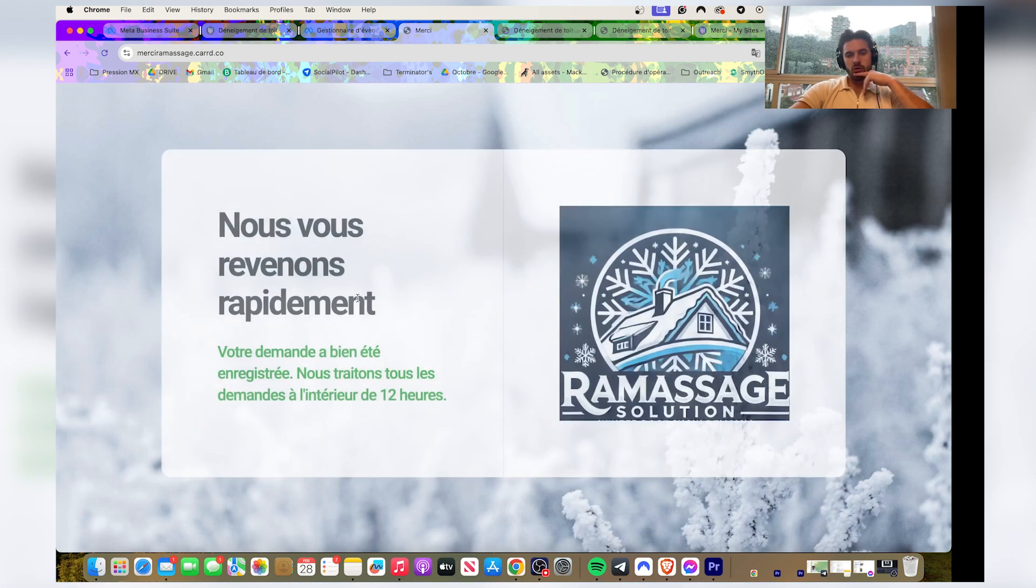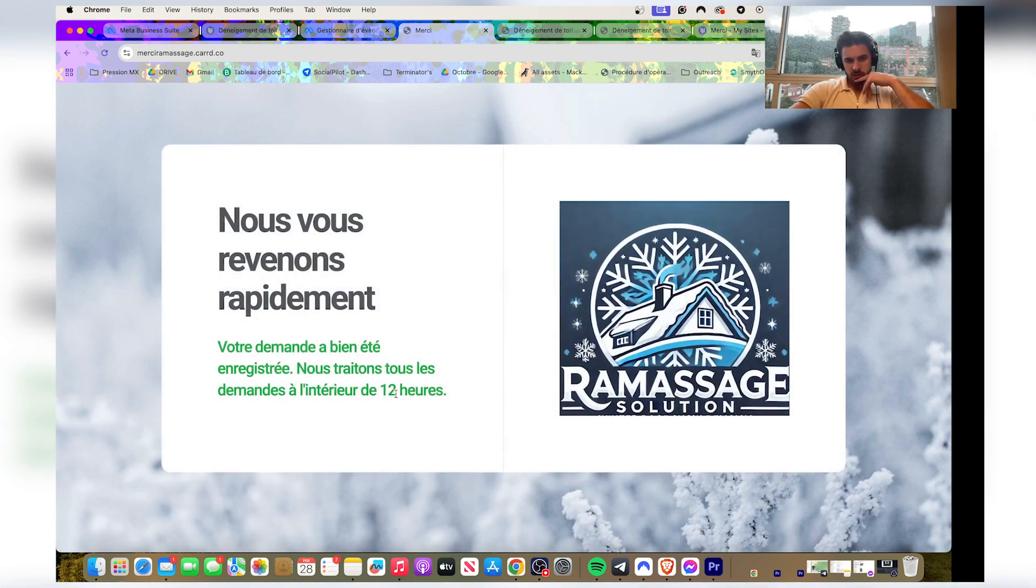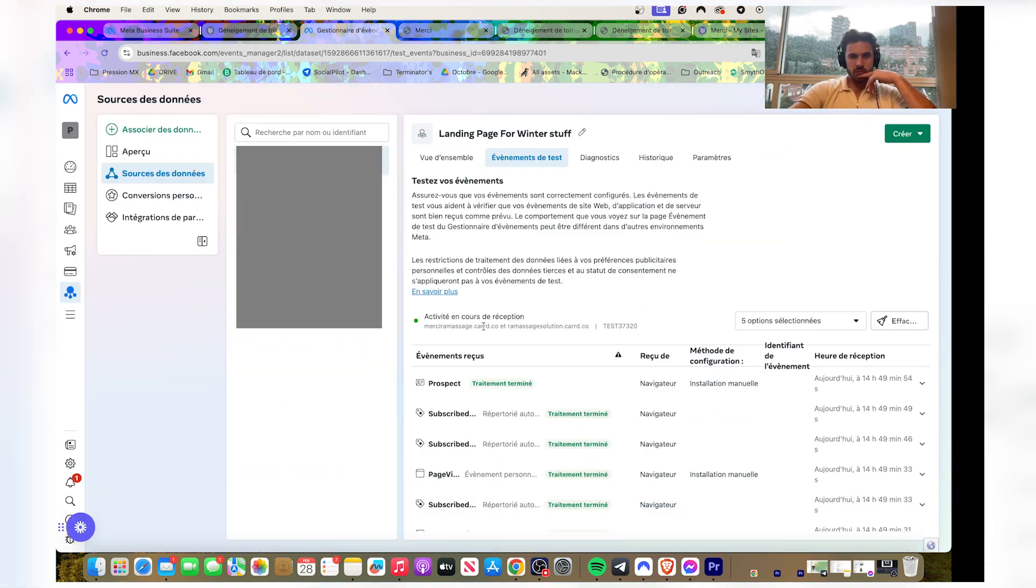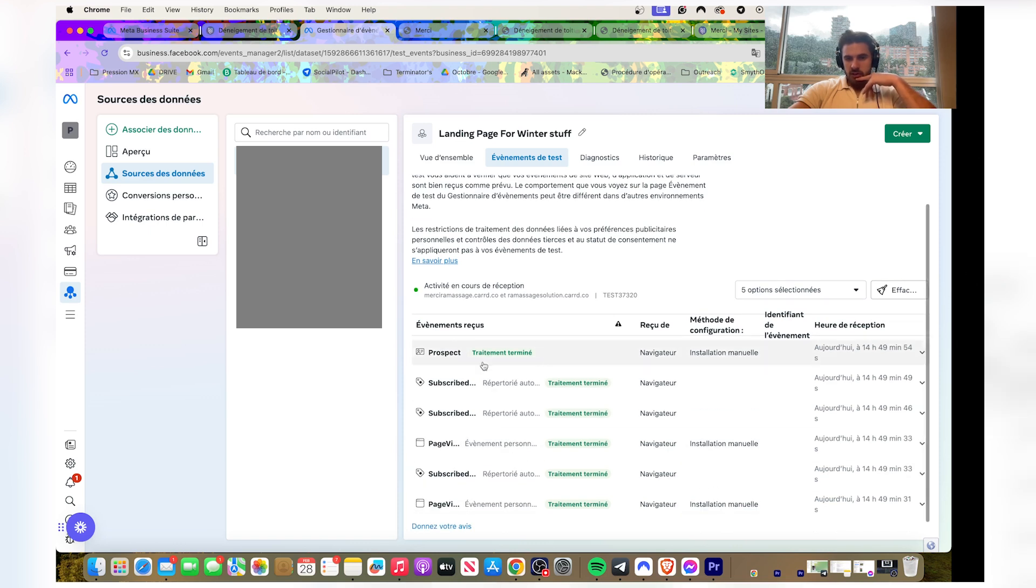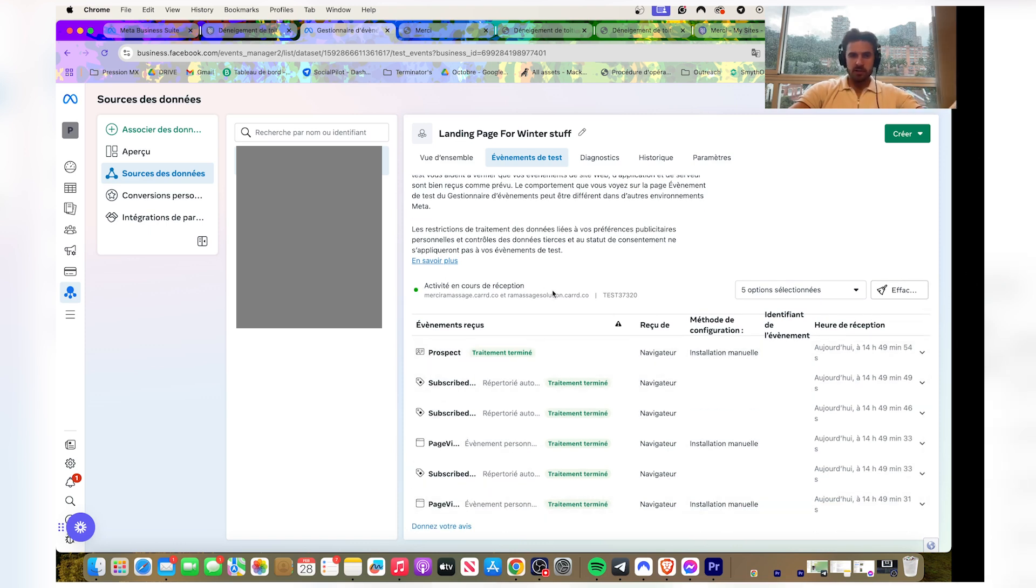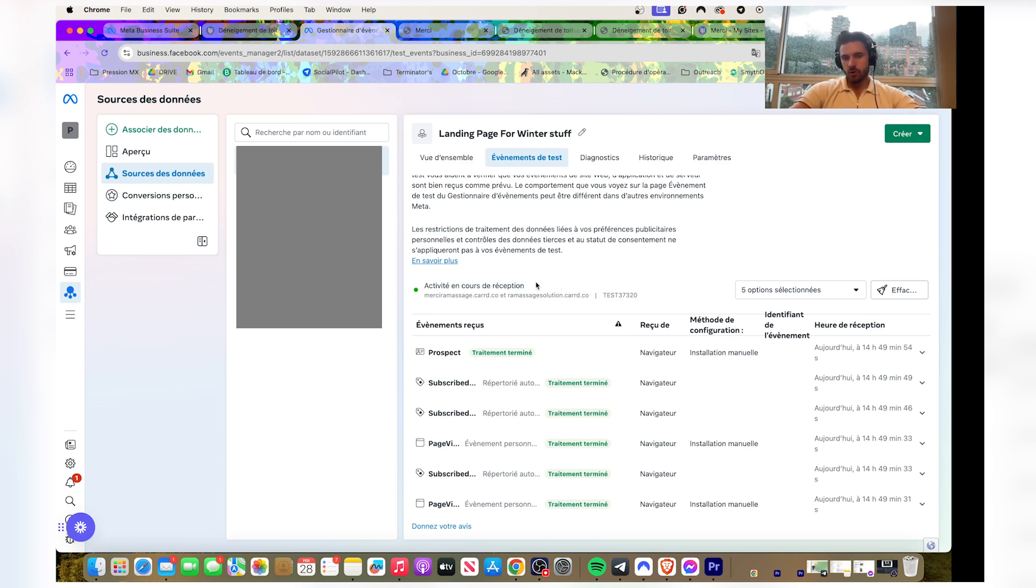And then you've been through the whole process. Good, good. And then you're gonna go back here and as you can see, the test is received. So the pixel is successfully added on your Carrd landing page.